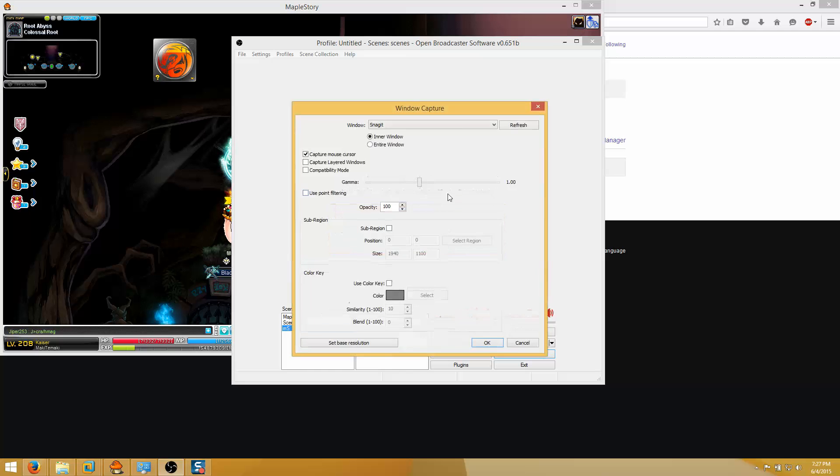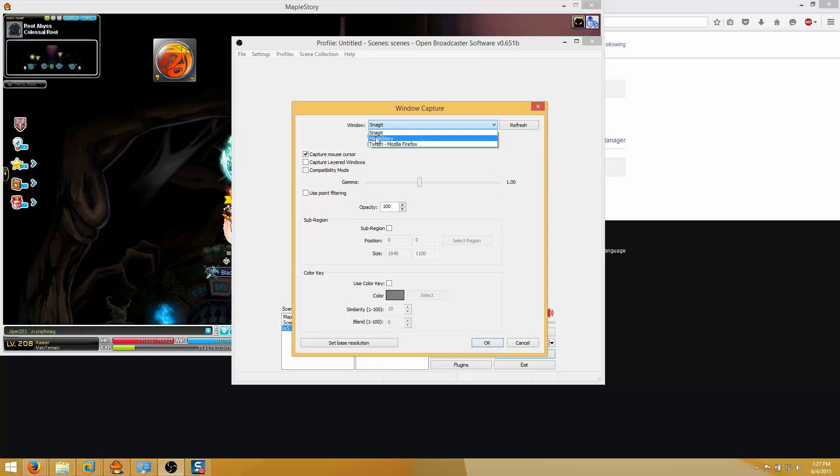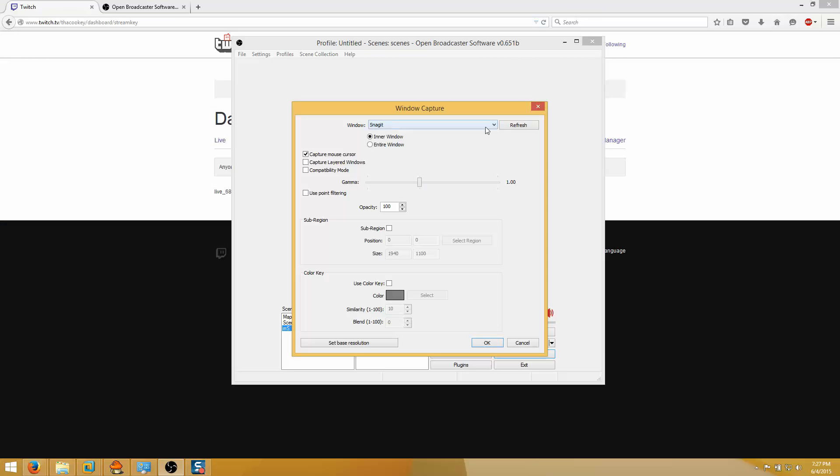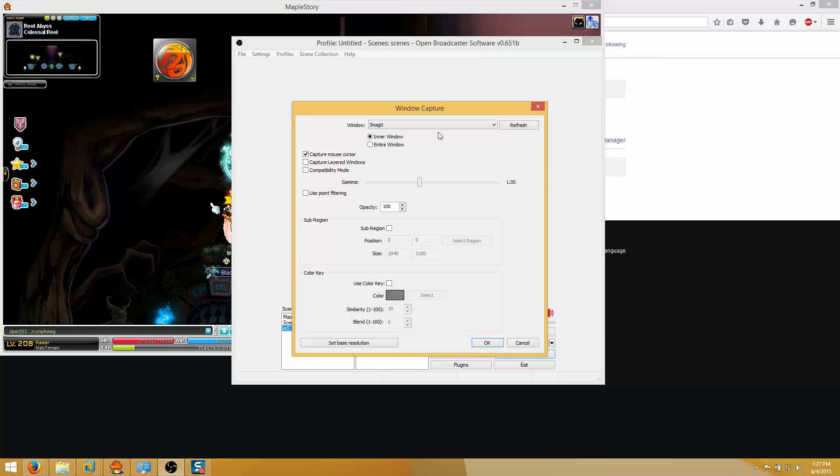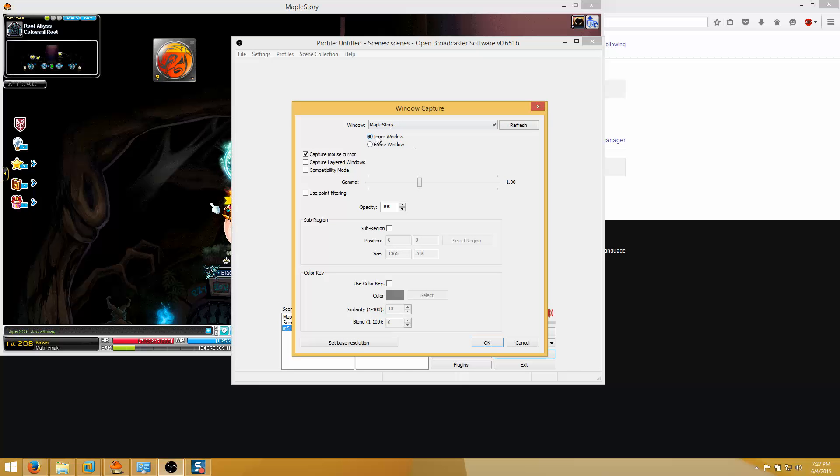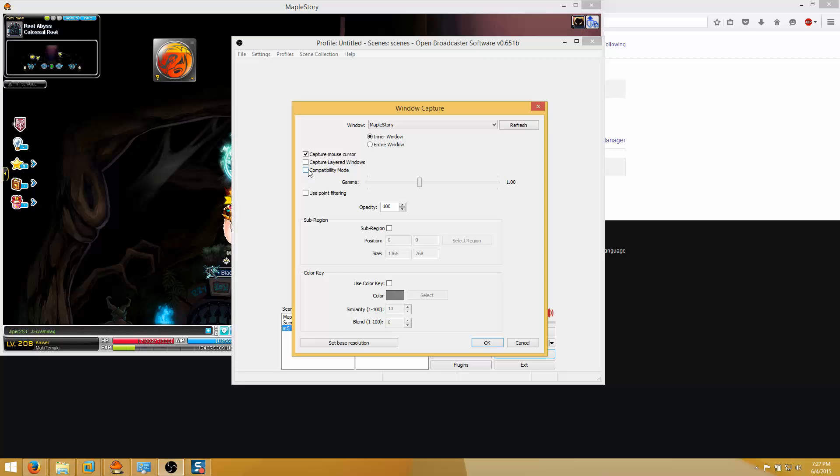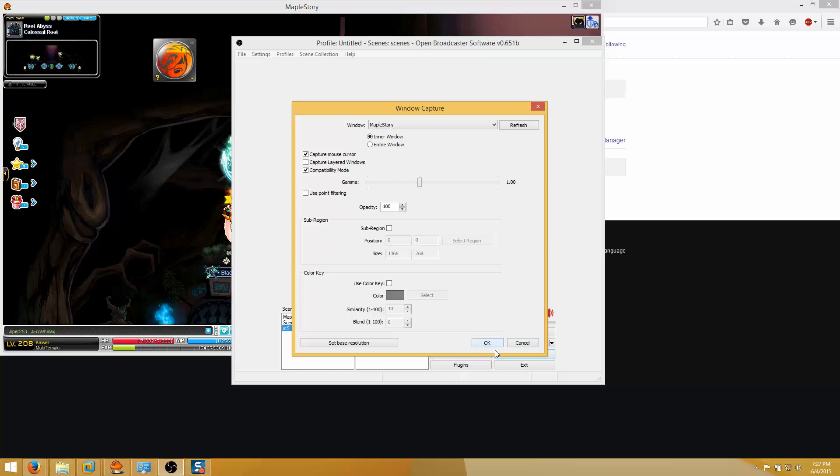Once you click window capture you're going to window and select MapleStory. Now if MapleStory is not showing up here, it might be because you have it minimized. So if I minimize it, it'll be gone. If you do have a minimized, just un-minimize it, click refresh and it'll be here. So just select it, make sure it's inner window. Everything can be left the same since the sub region is already here. You might have to tick this box for Compatibility mode and this is something to do with your drivers and stuff. Don't take it unless you have to take it. Click okay.